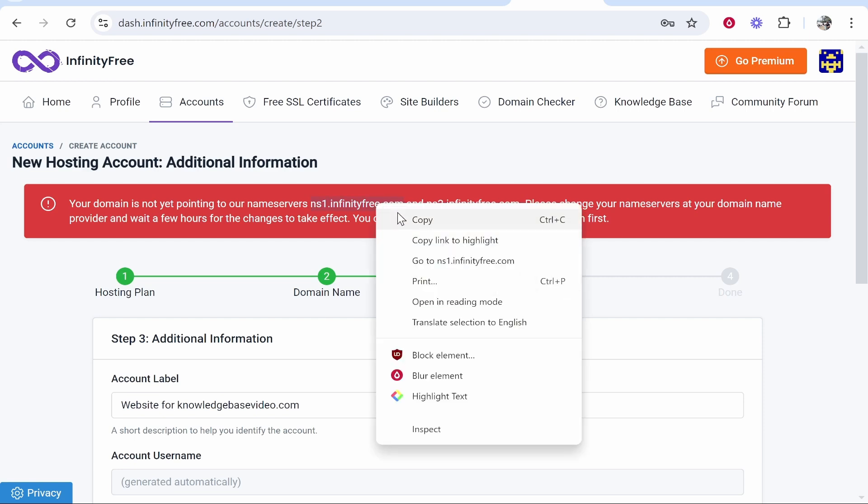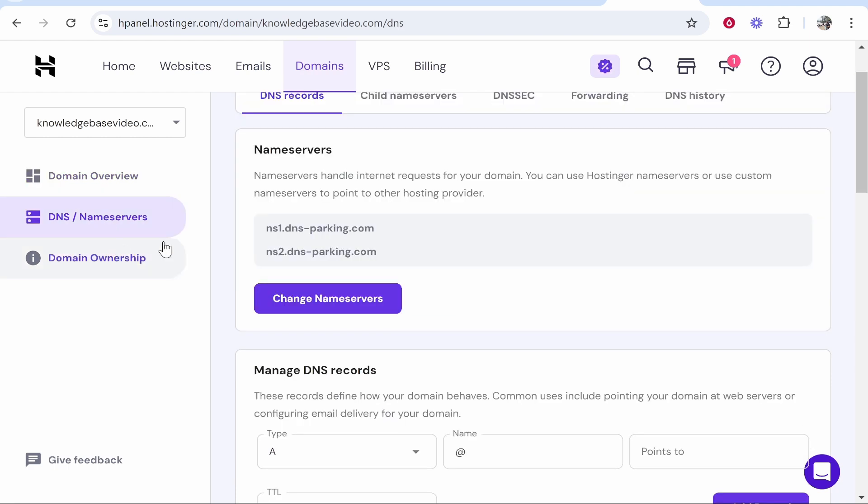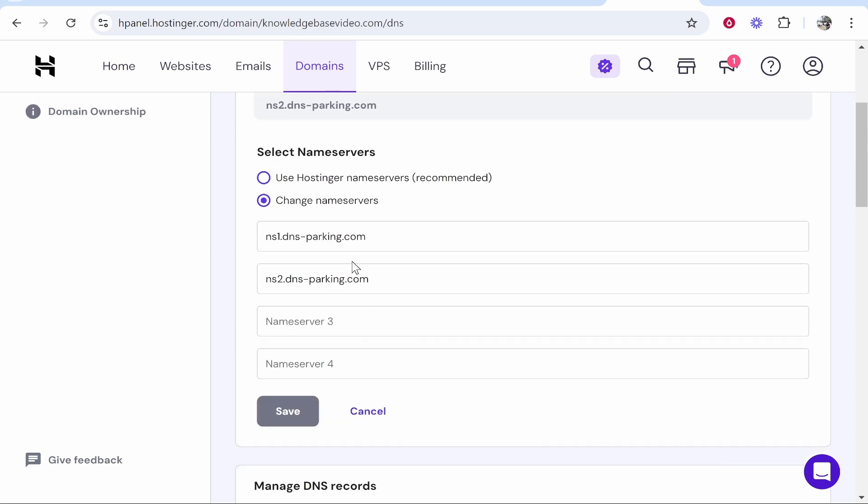You want to go to your DNS name servers section on your domain name. This is going to be different for different providers, but you will be able to find it in your back end. Then go to Change Name Servers and you need to enter a custom name server.